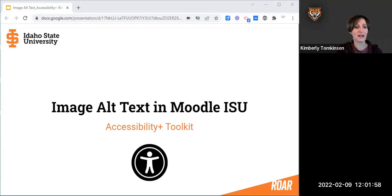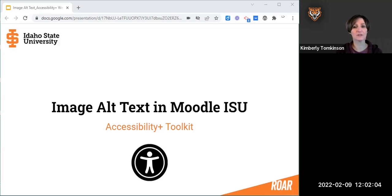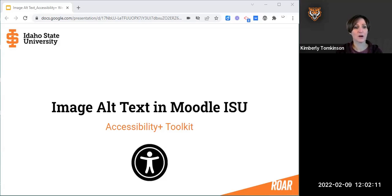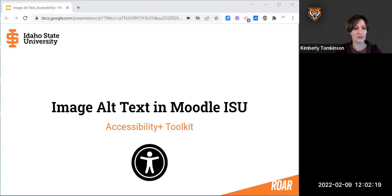In a digital platform such as Moodle, it's possible for students who rely on assistive technology to miss critical information if suitable alternative text isn't provided. Today we're going to cover what alt text is, why it's important, how to add it to images in Moodle, and some best practices that you can follow when working in your own Moodle courses.